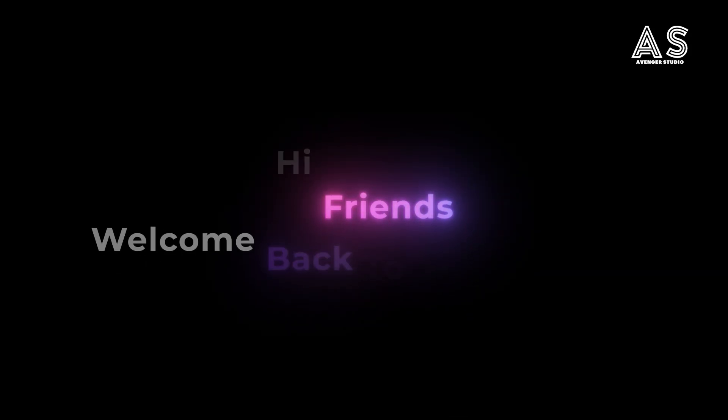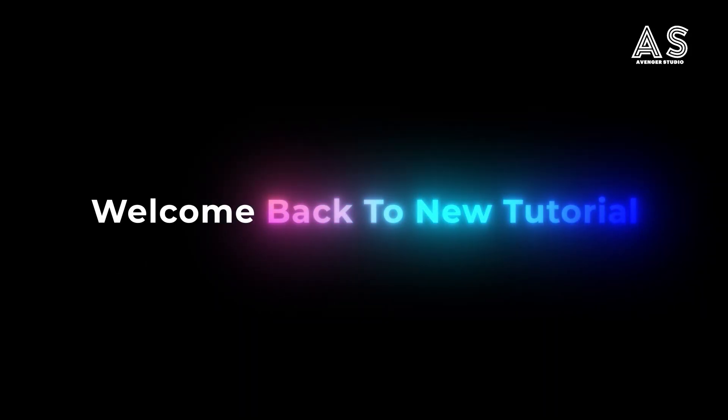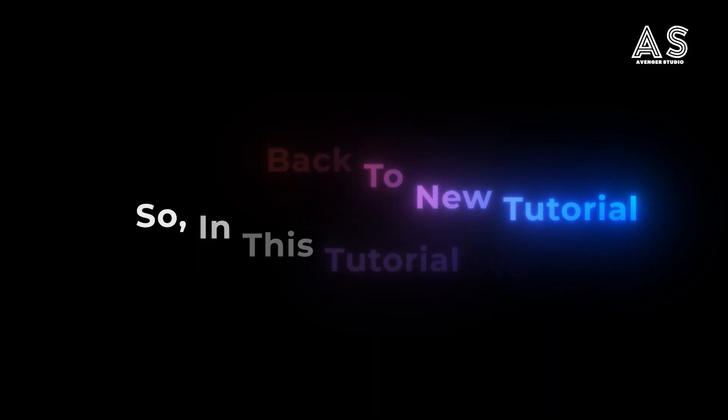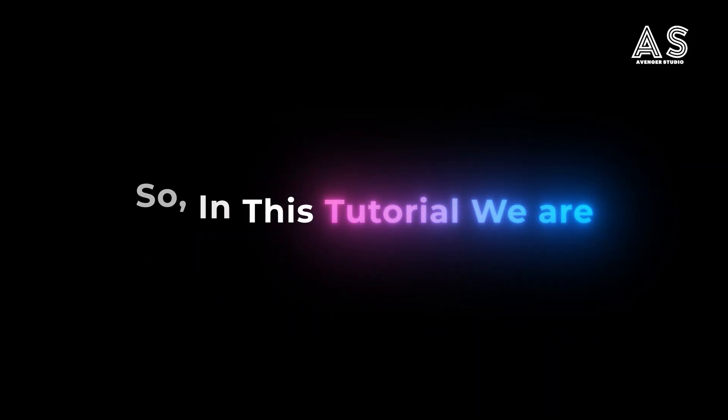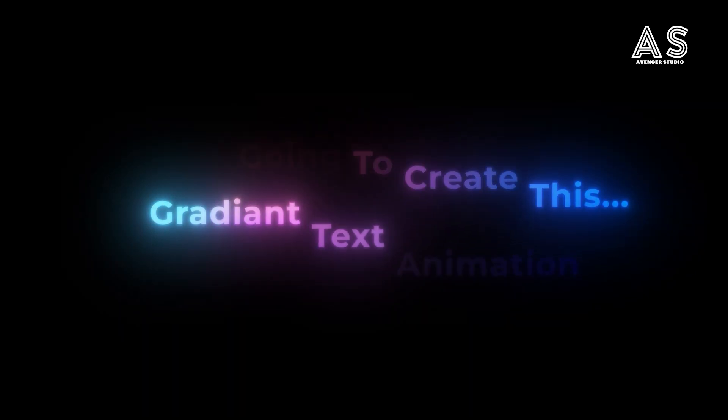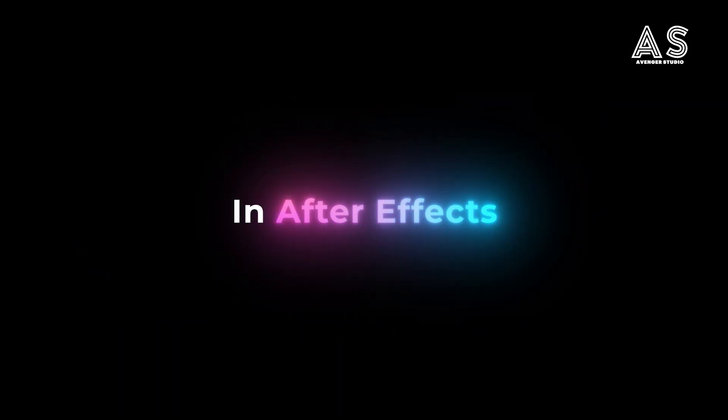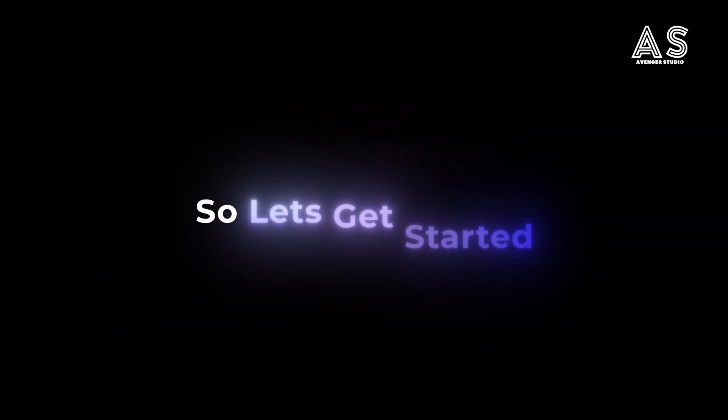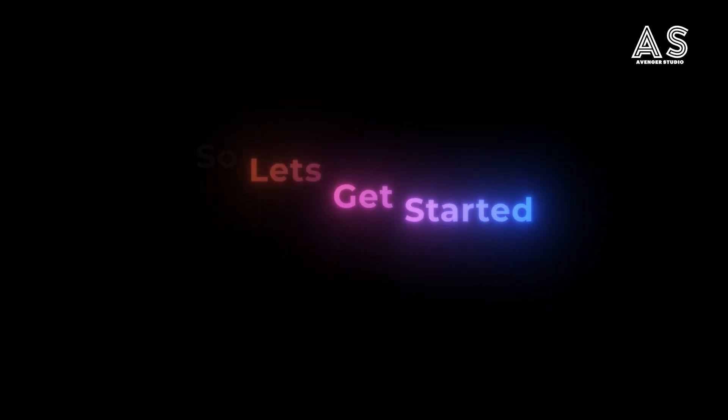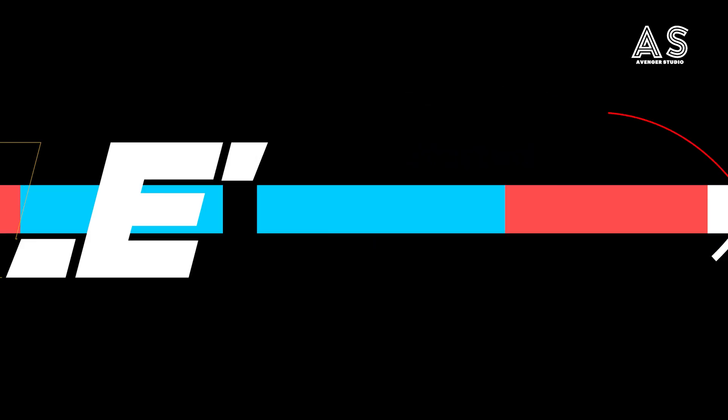Hi friends, welcome back to new tutorial. In this tutorial we will create gradient text animation in After Effects. So, let's jump into After Effects.